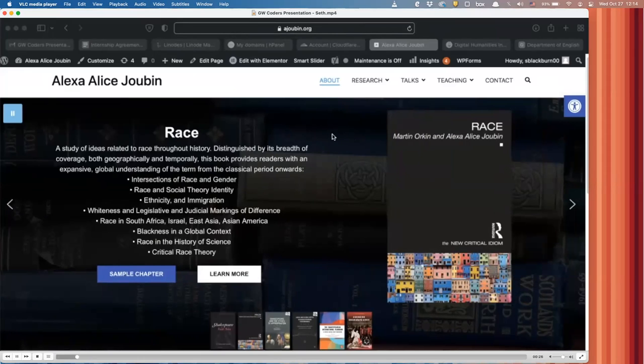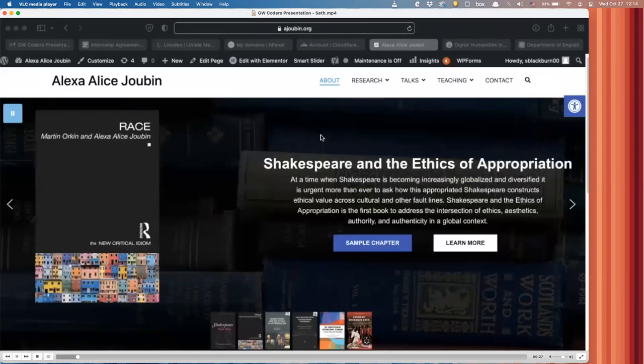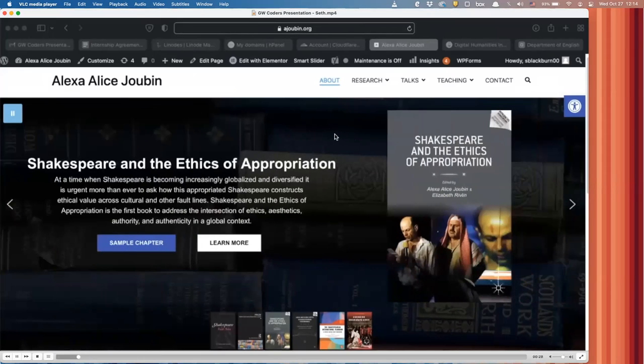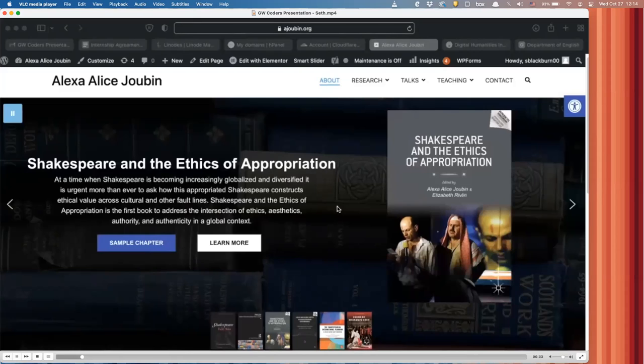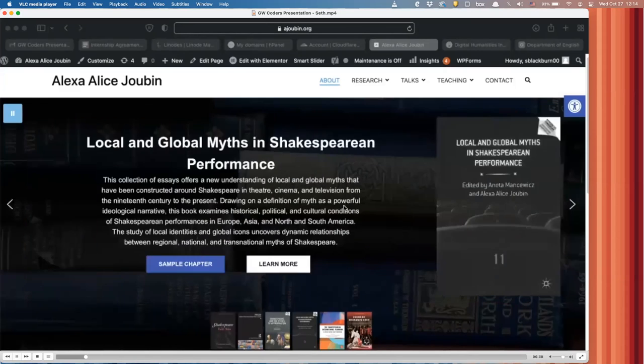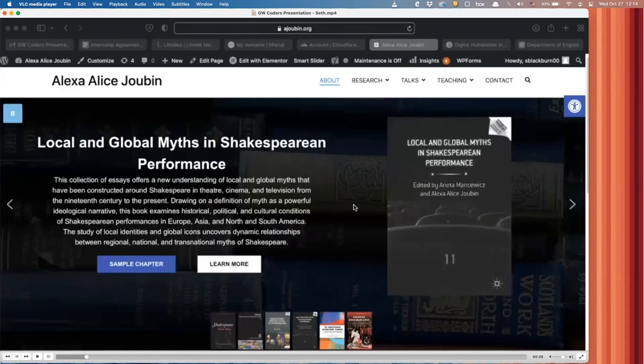I'm going to go over a few of the processes we had to go through to accomplish these sites and just some things that are good to know. So, for starters, each of the websites we have are hosted on linode.com, and they use WordPress.